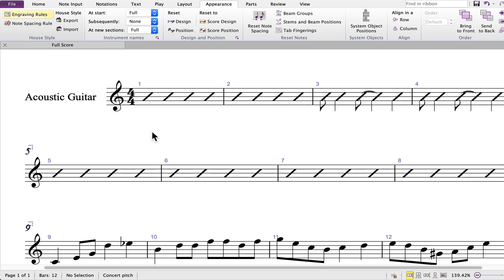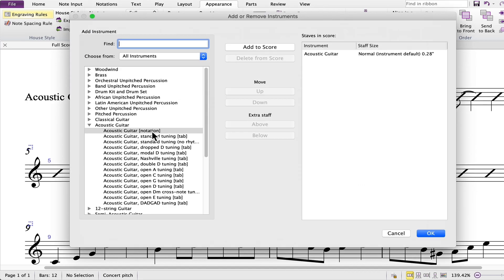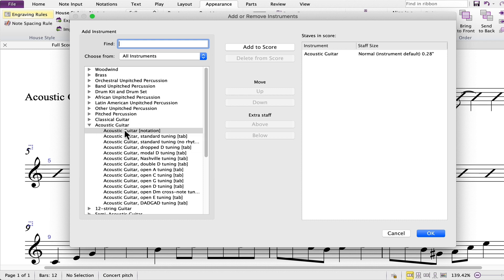When you choose an instrument while starting a score, if you select any fretted instrument by default, when you enter chord symbols, the respective chord diagram will be displayed.